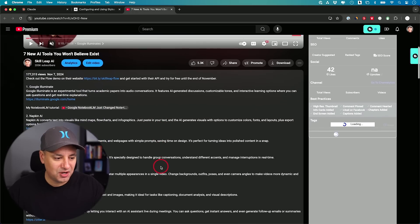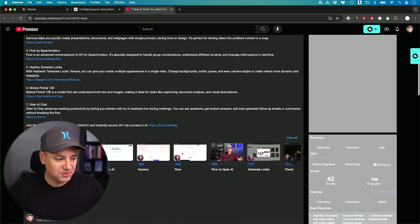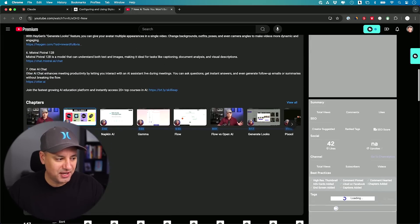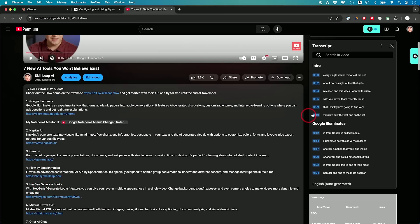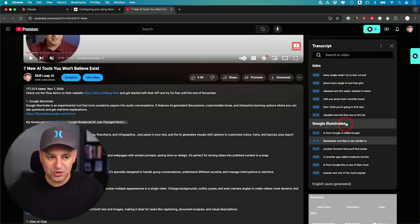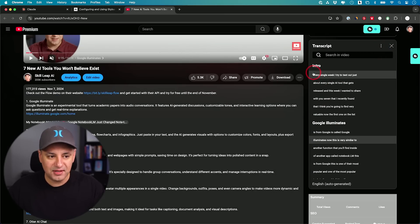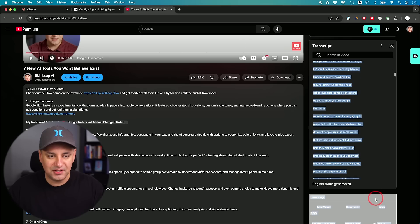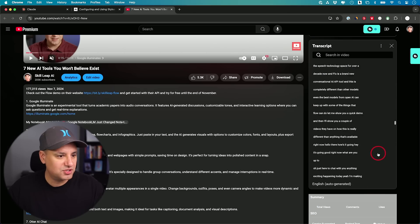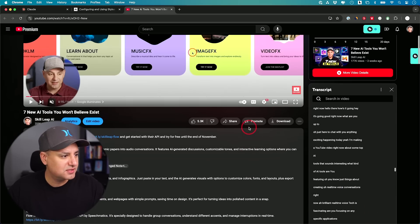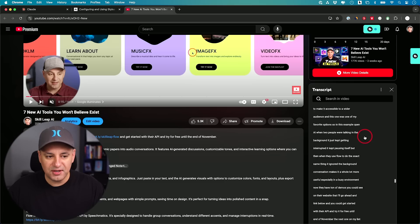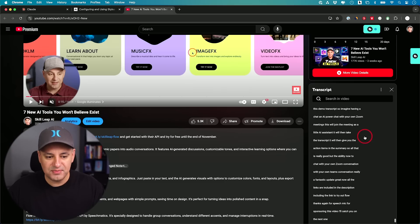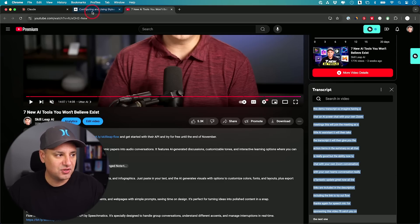YouTube automatically transcribes videos. If you go to the bottom of any video in the description, click show transcription. It pulls in the transcription. I'm going to toggle off timestamps. Then I'm going to take this entire transcription. I think this is a 14 minute video, so plenty of content. It just says you need a few paragraphs, but I'm going to take this entire transcript.